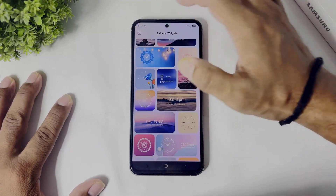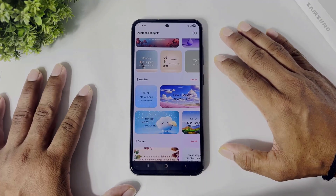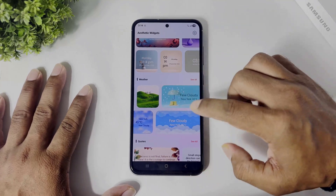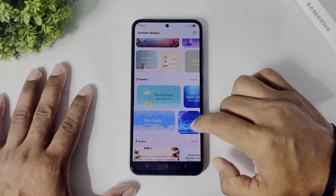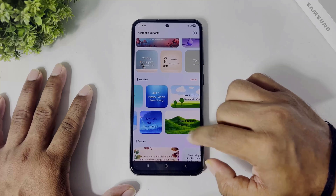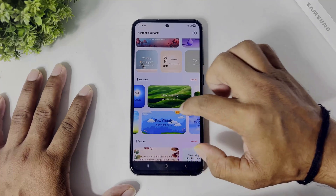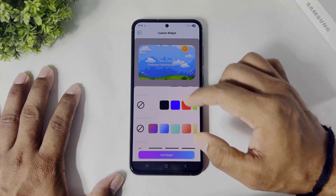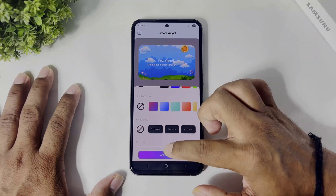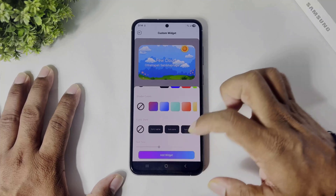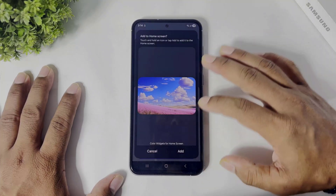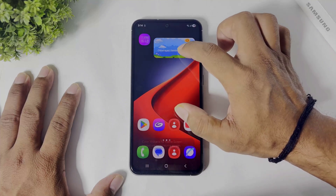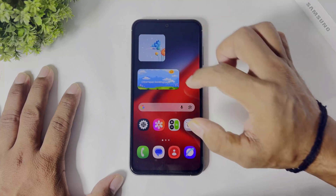Scroll back and you can see many beautiful weather widgets. Simply select, tap customize, and tap on 'Add Widget.' You can see a beautiful weather widget and calendar widget added.